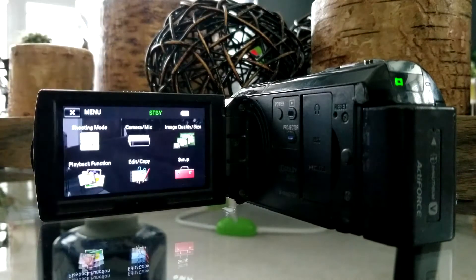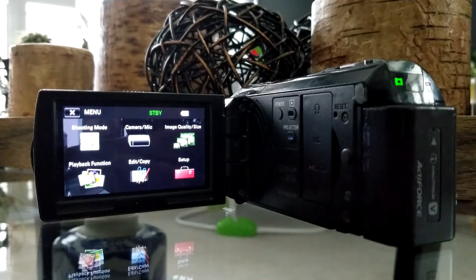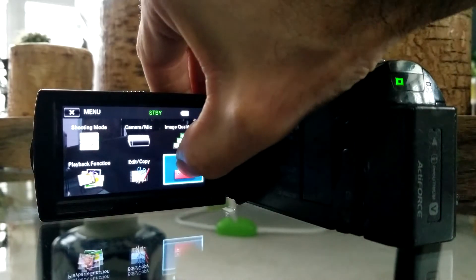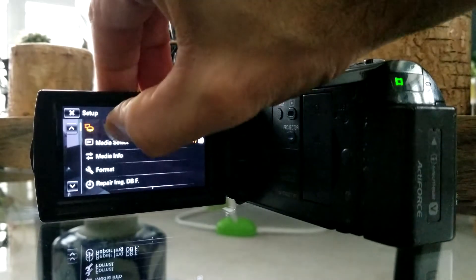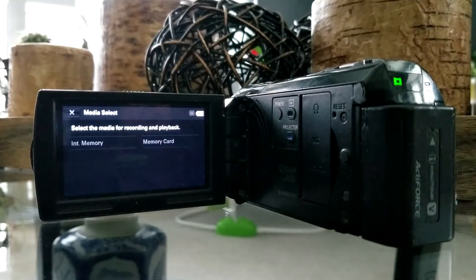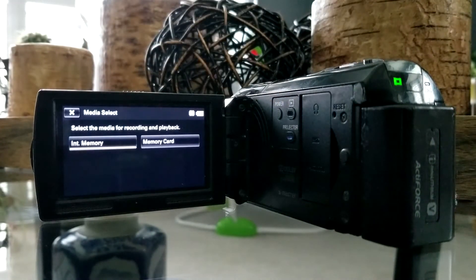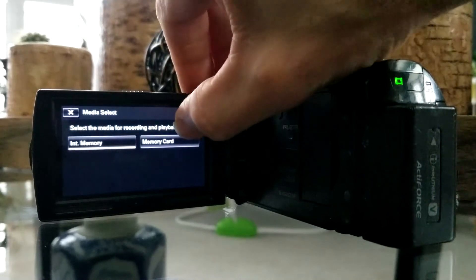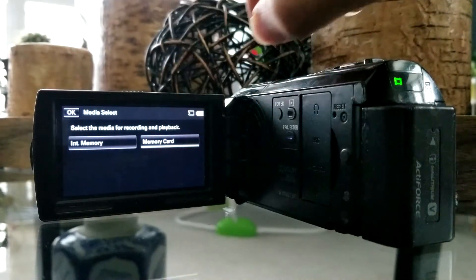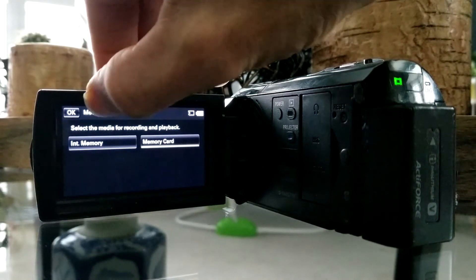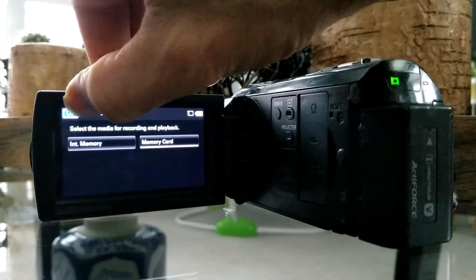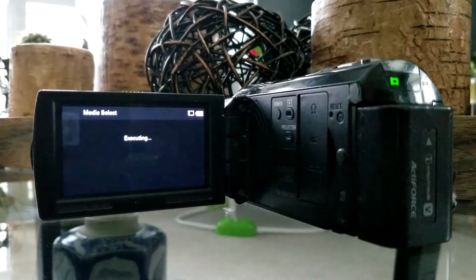Choose Menu. Choose Setup. Media Select. Choose Memory Card. Press OK. Wait till you can see 'Completed' and press OK.